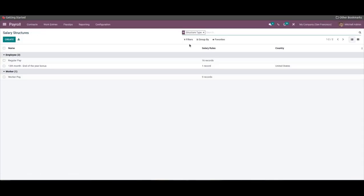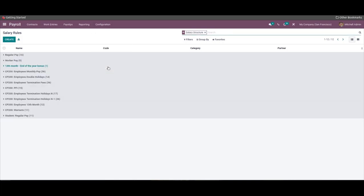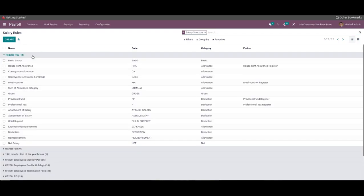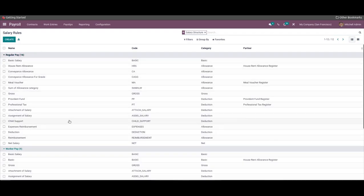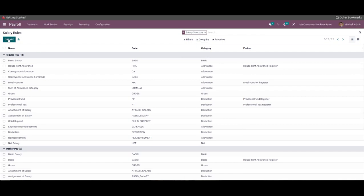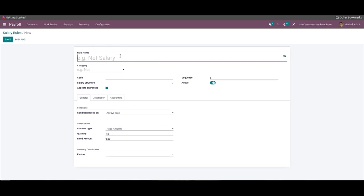With the Odoo 15 payroll module, you can include rules in the salary structure for easy employee salary management. These can be accessed from the Configuration tab of the payroll module. All existing salary rules are listed on this page, and the filter tab lets you filter out salary rules for easy accessibility. We can click the Create icon to create a new salary rule.